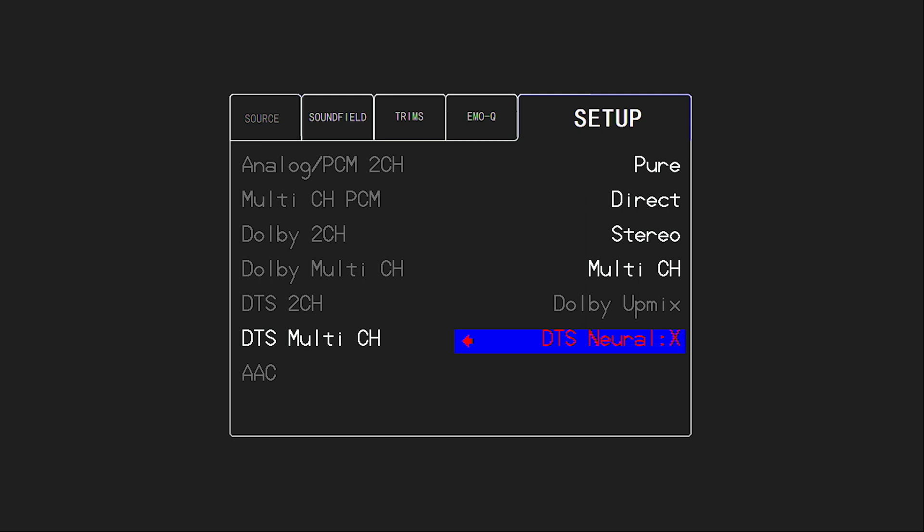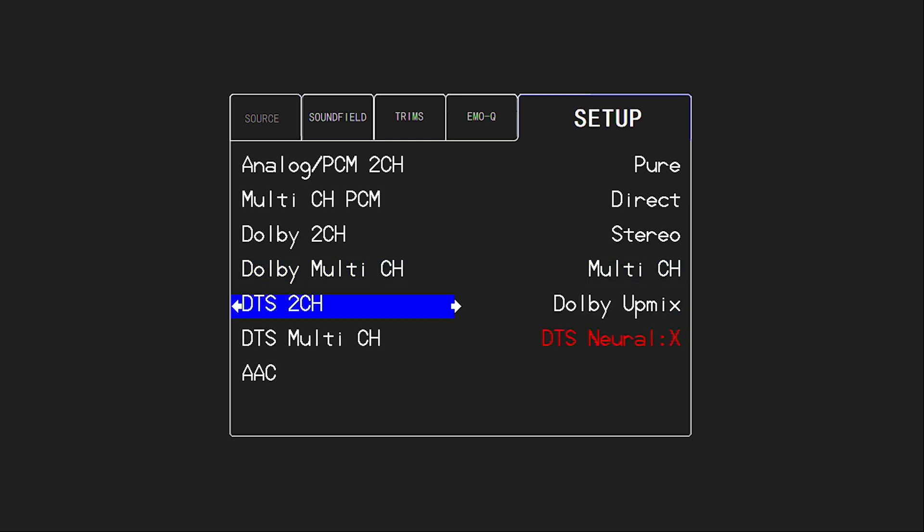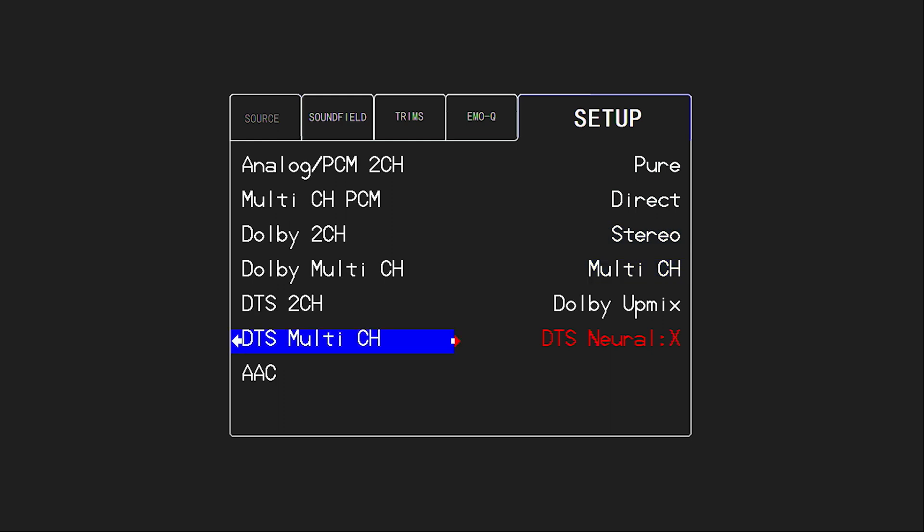You'll notice that for DTS, I don't have the Dolby up mixer option available. And that's simply because DTS doesn't want the Dolby up mixer decoding DTS formats. And similarly, for Dolby, I can have DTS decode Dolby, but we can't have Dolby decode DTS. And of course AAC, not the most common format, often just a music file format, but we also have the option there.